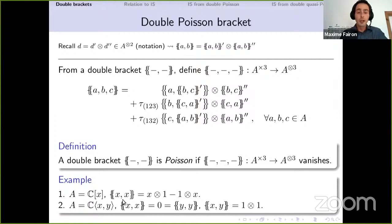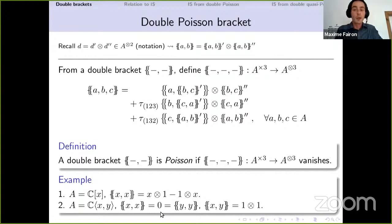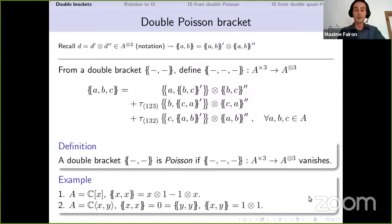As two nice examples: first, when you consider a polynomial ring in one variable, you have a double bracket of an element with itself which is non-zero. With a usual Poisson bracket you'd expect the Poisson bracket of an element with itself to be zero because of antisymmetry, but here you are also swapping the two factors, so this doesn't happen. The second example is a kind of non-commutative version of the most trivial canonical Poisson bracket: two generators in your algebra that pair together to one, or rather one tensor one, since we take values in the tensor product.